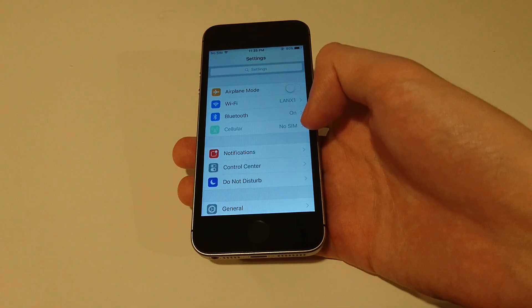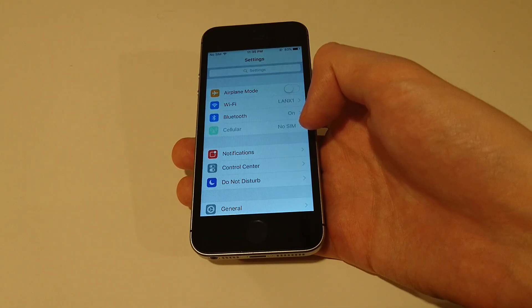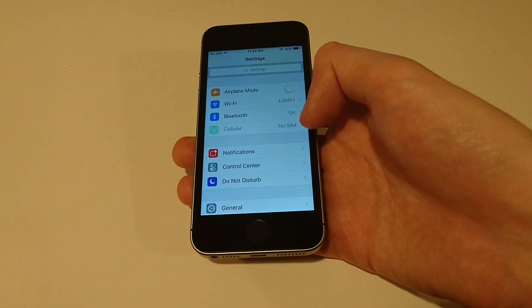Hey guys, this is going to be a quick tutorial on how to either enable or disable the Raise to Wake feature on iOS 10.